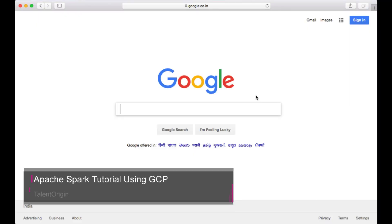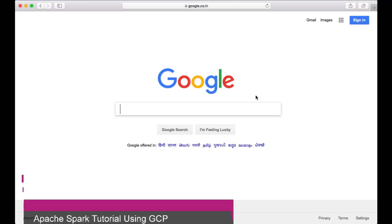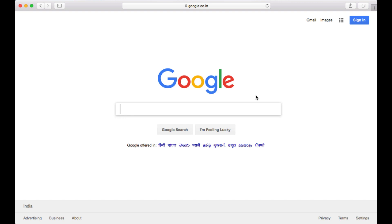Hello everyone, welcome to a new series on Apache Spark using GCP. In this series we'll learn how to use GCP for running Spark jobs. As part of the series, we'll learn how to create a GCP account.